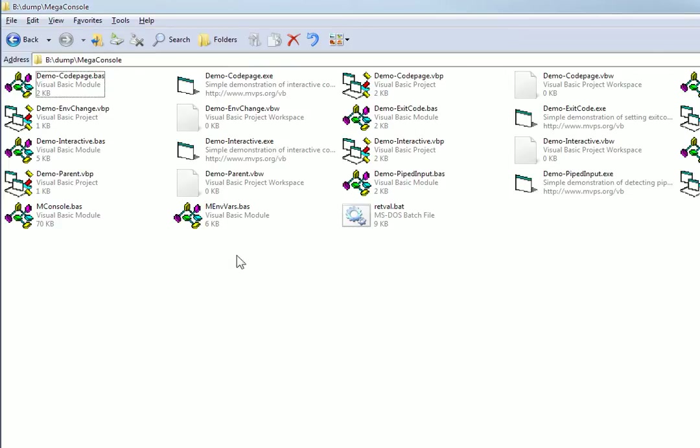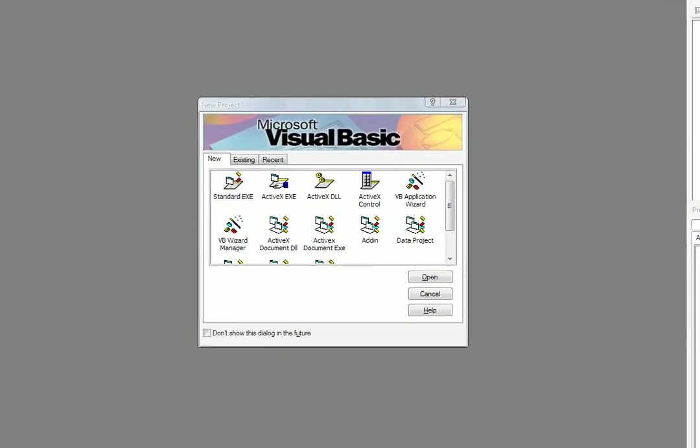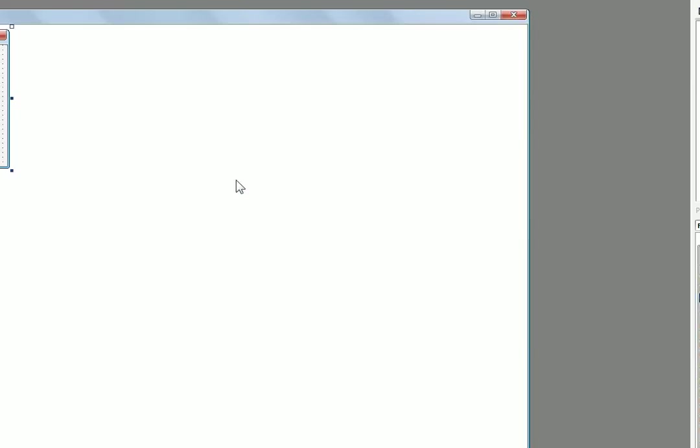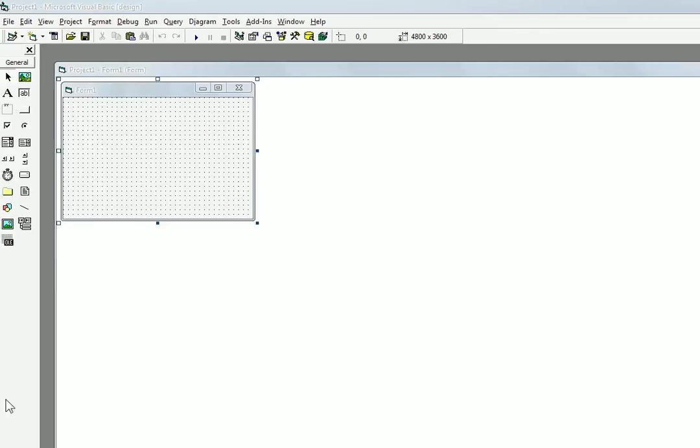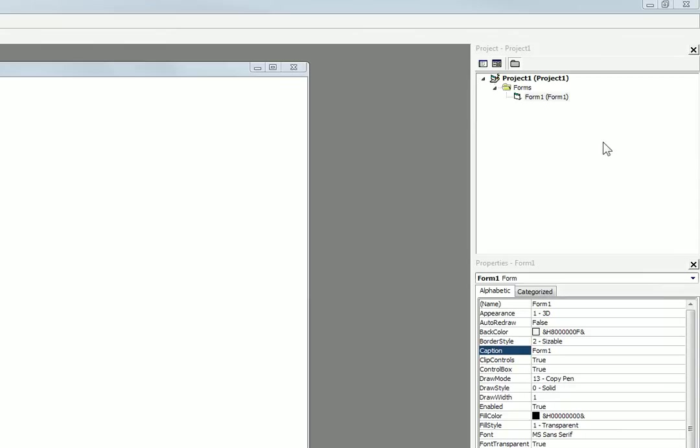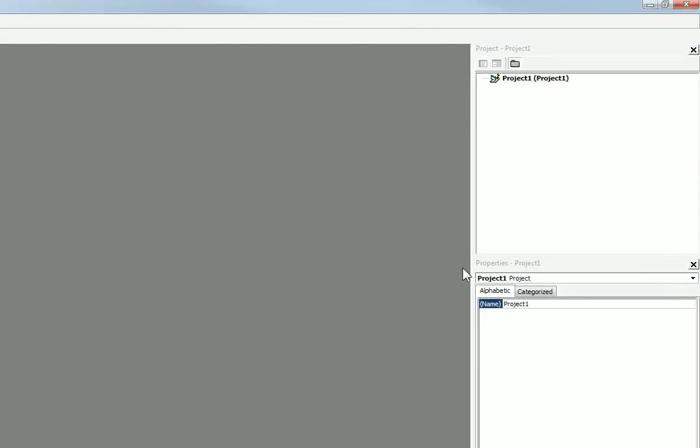So what you need to do is you first need to create a new VB6 project. So you open up VB6 and you choose standard exe. But we don't want a form obviously because this is going to be a console thing. So we're going to go over here and we're going to right click the form and we're going to remove form 1. So then our project will be empty.